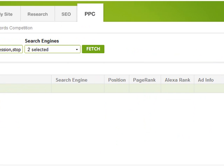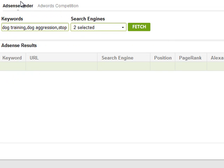Moving on to pay-per-click tools — there's a new AdSense finder tool added to Traffic Travis version 4 recently. You can find websites to advertise on in the Google content network based on their rankings in Google for certain search phrases. With Google search match these days paid advertising can get quite expensive, yet you can end up getting your advertisement in front of the same people who were searching for those keywords.